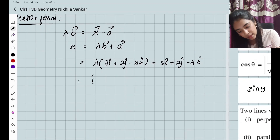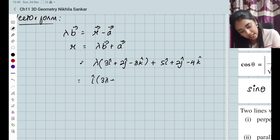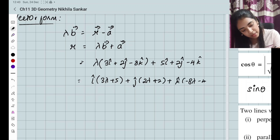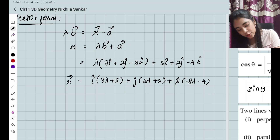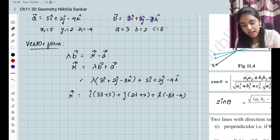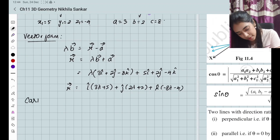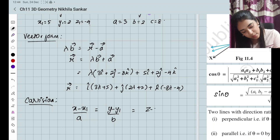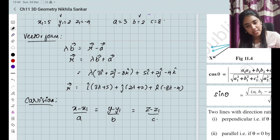Collecting I, J, K terms: I have I times (3λ + 5) plus J times (2λ + 2) plus K times (−8λ − 4). So this is going to be my vector R in the vector form. Now for the Cartesian equation: Cartesian form is going to be (X − X1)/A = (Y − Y1)/B = (Z − Z1)/C.